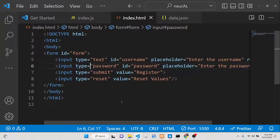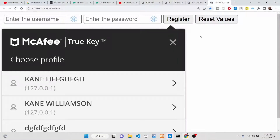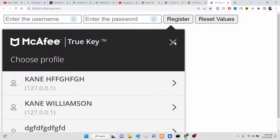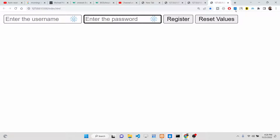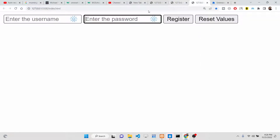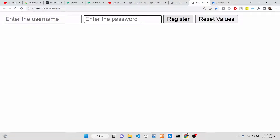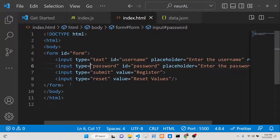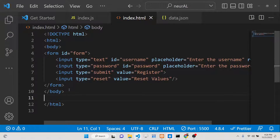Now if I open this form, you'll see two input fields where you can enter username and password and click Register or Reset Values. If you refresh, you can enter the username and password and click register. The form validation is active — it asks you to fill out the fields before you can register.